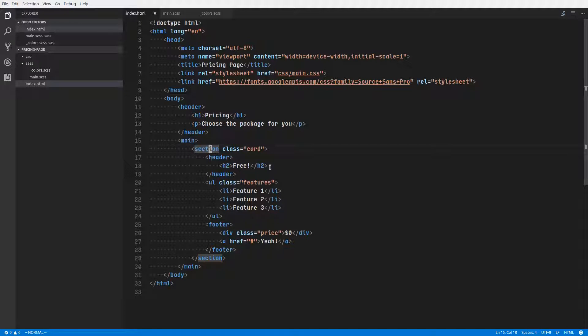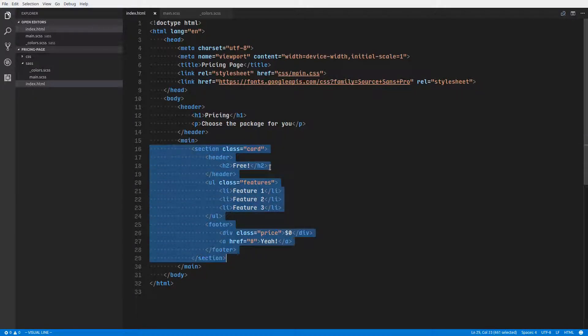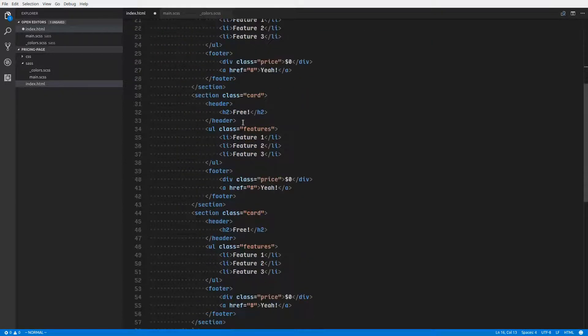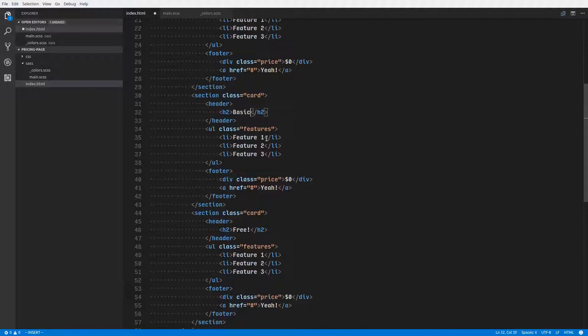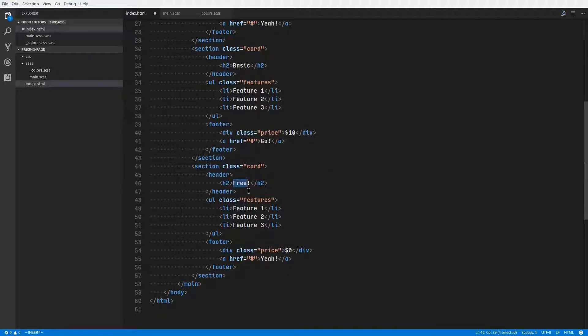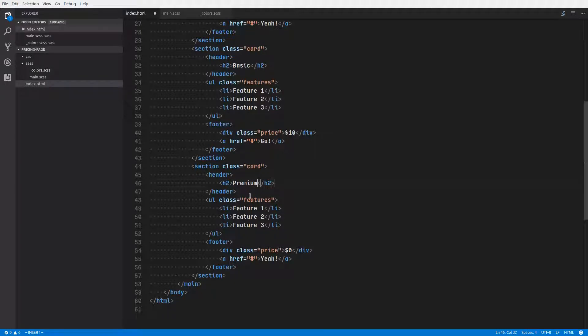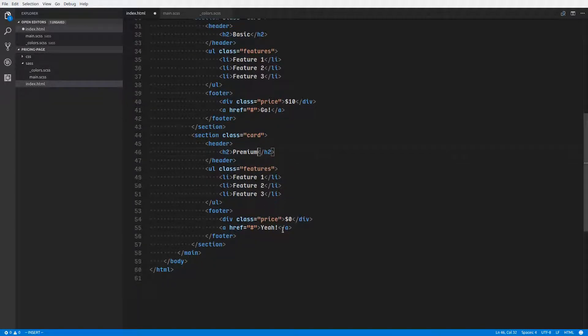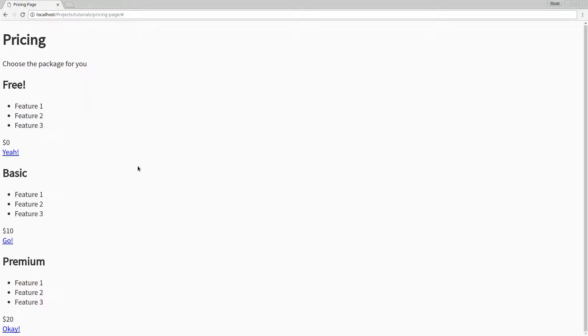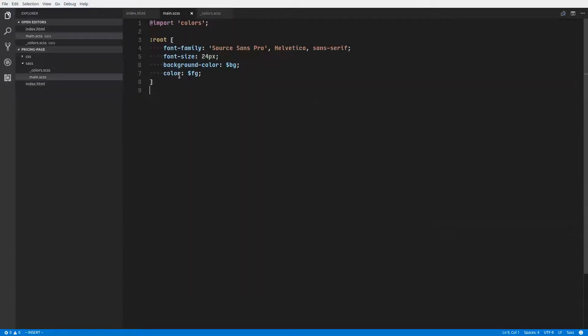We're going to be using three cards to display the prices and what features go along with each package. So we'll have a free package, which I have the HTML markup for right here. And we'll have three cards, so we'll have the free package, and we'll have a basic package, and we'll say maybe that's $10, and we'll have a go button. And we'll have a premium package, and that might be $20. Okay, go for premium. All right, so this is what it looks like, the HTML, and we'll take a look at the styles right now.